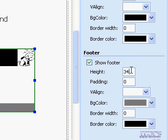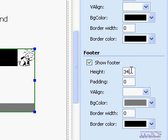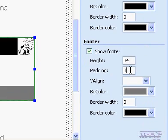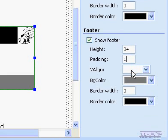To set the cell padding for the number of pixels between the cell footer and the cell boundaries, in the Padding box, type a value in Pixels.